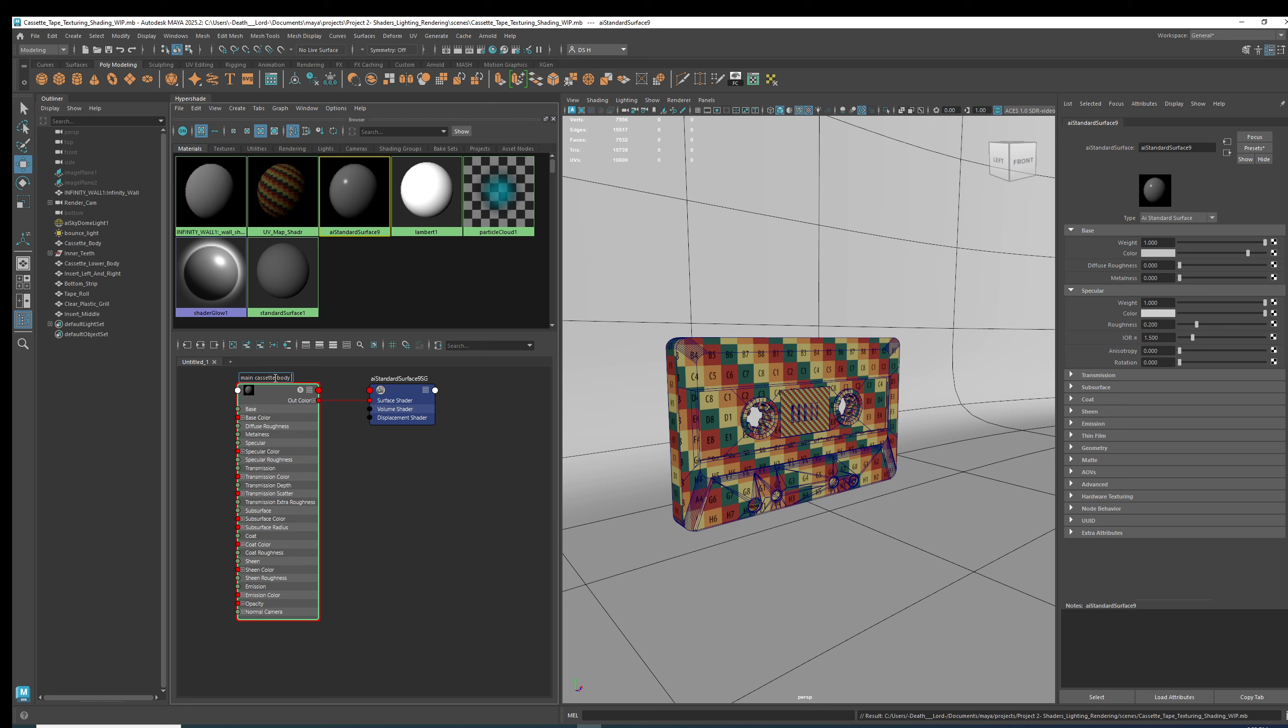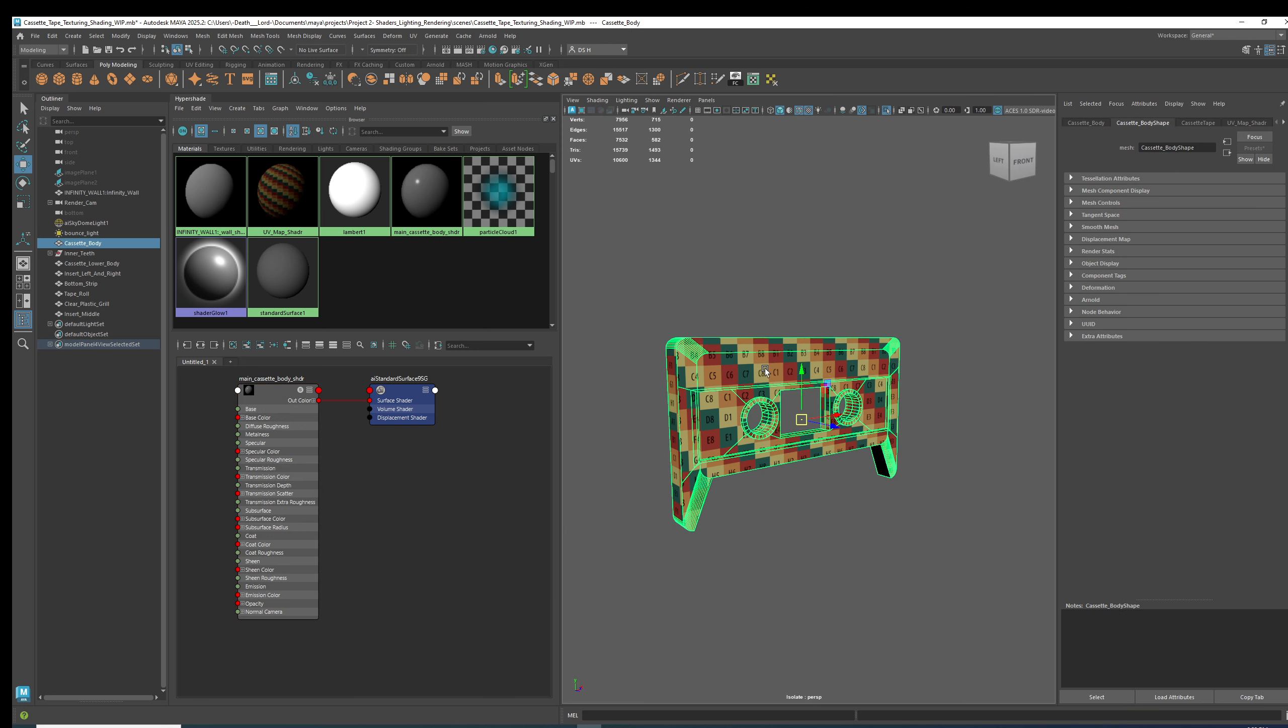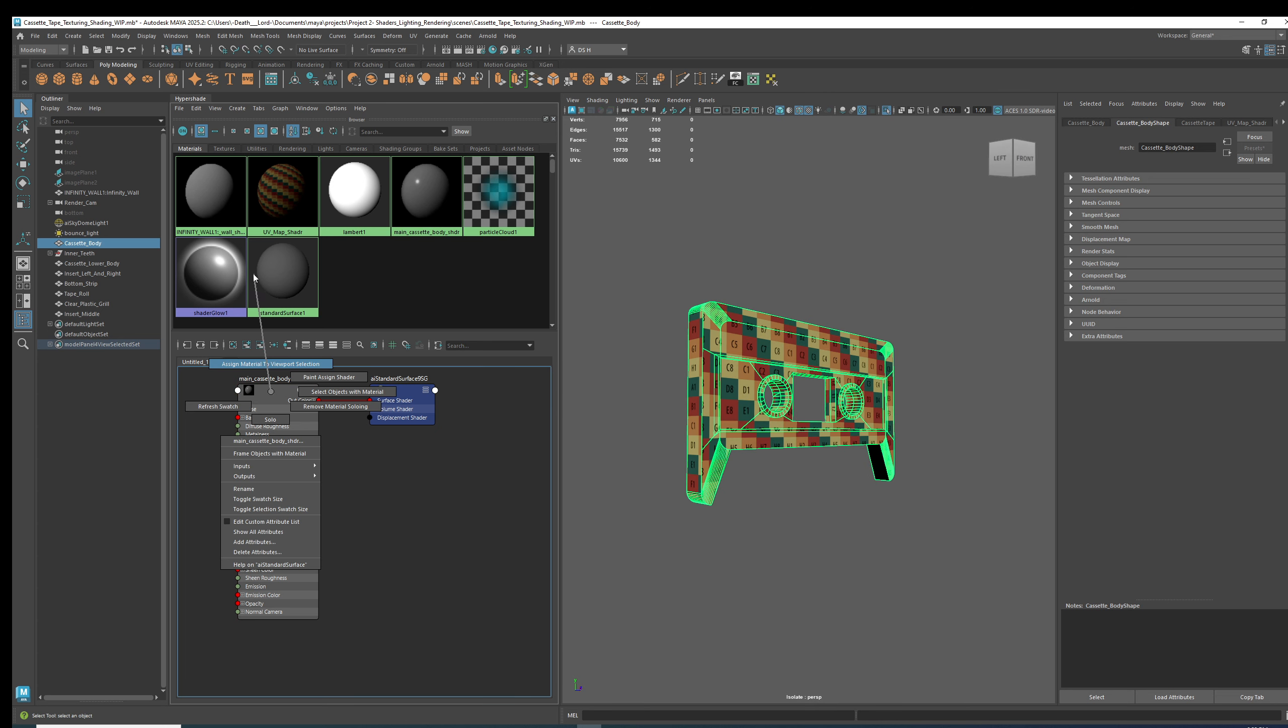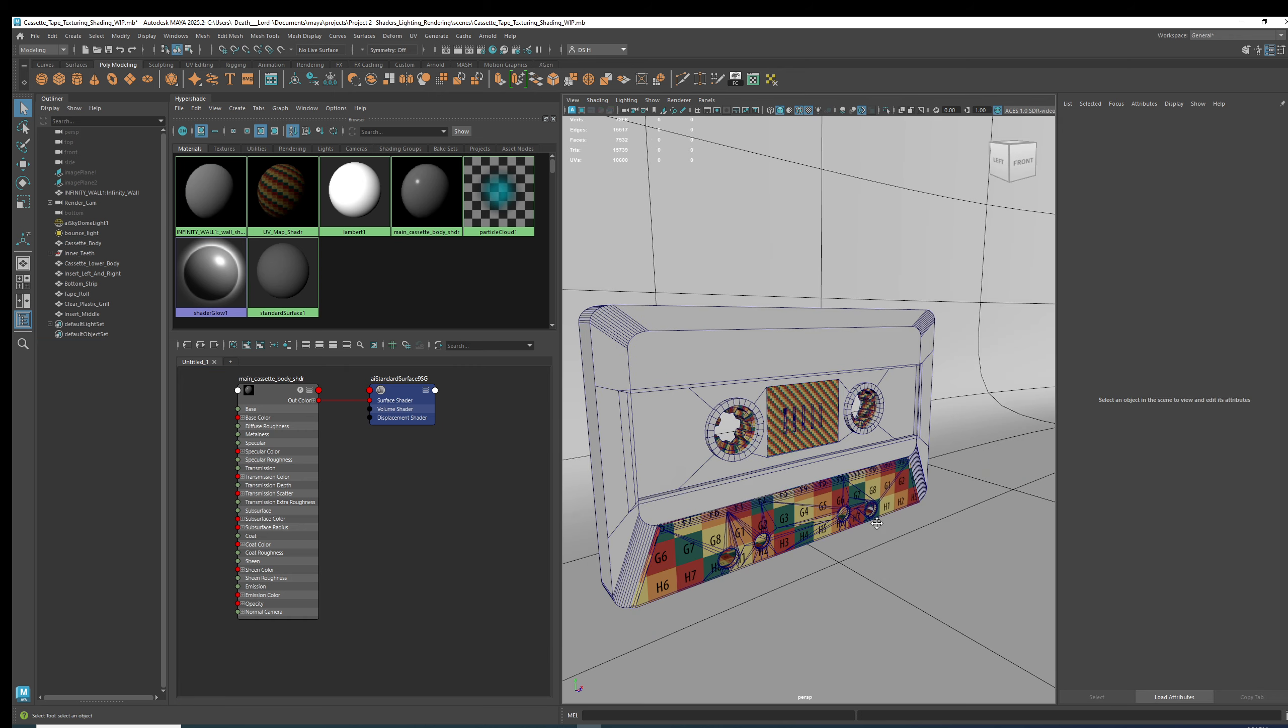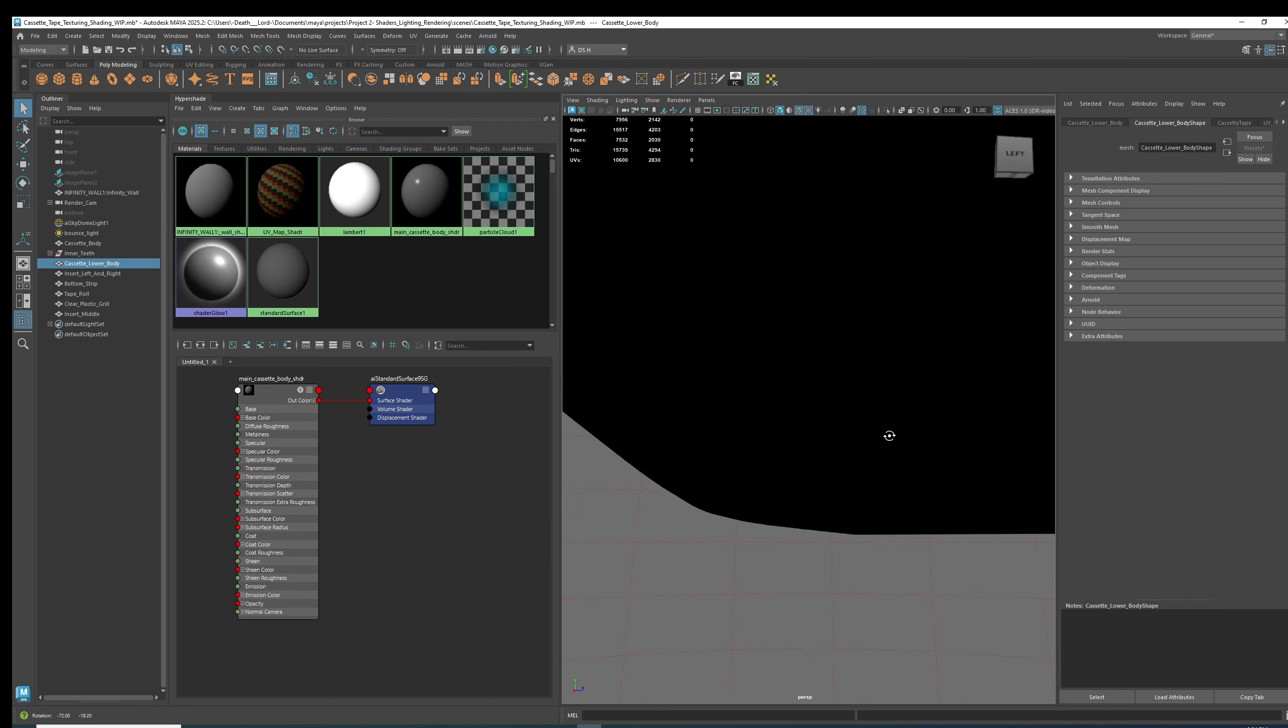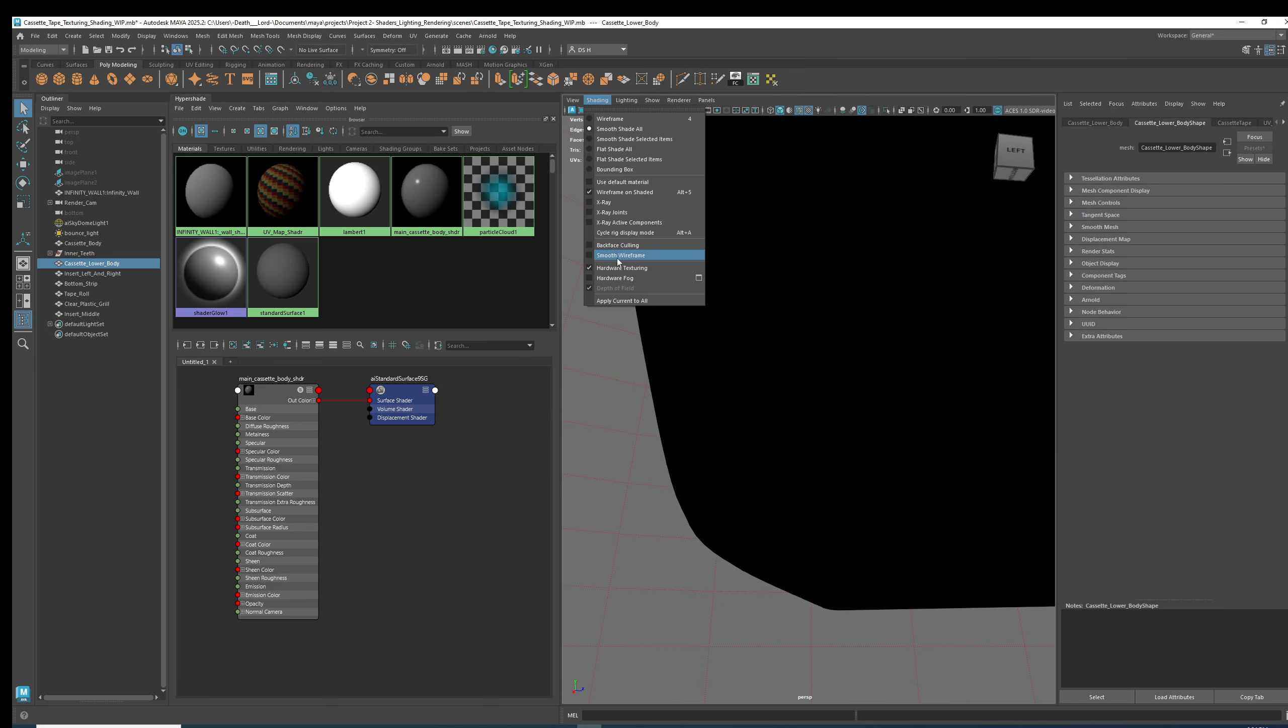Cassette body shader. Main cassette body shader. So this will be the main cassette body. Right click, hold, assign material. This. Oh god, that annoys me. Shading, backface coloring.